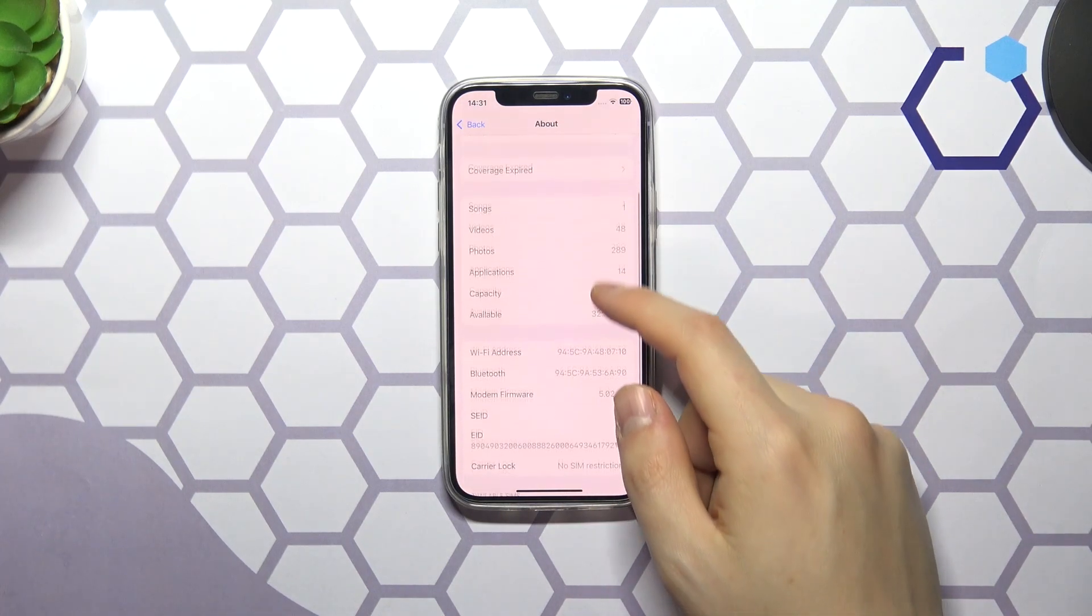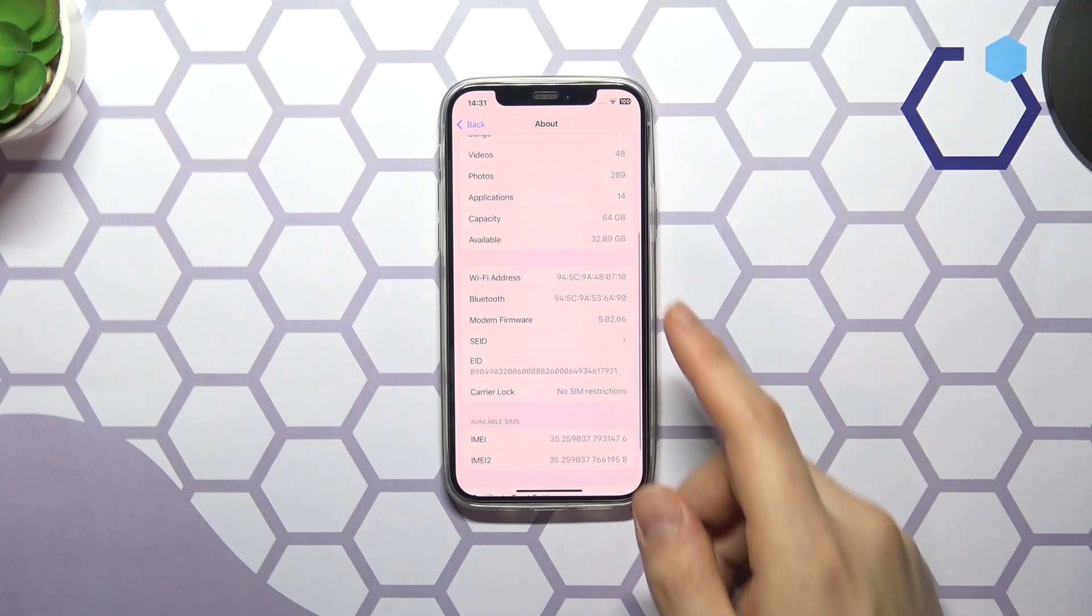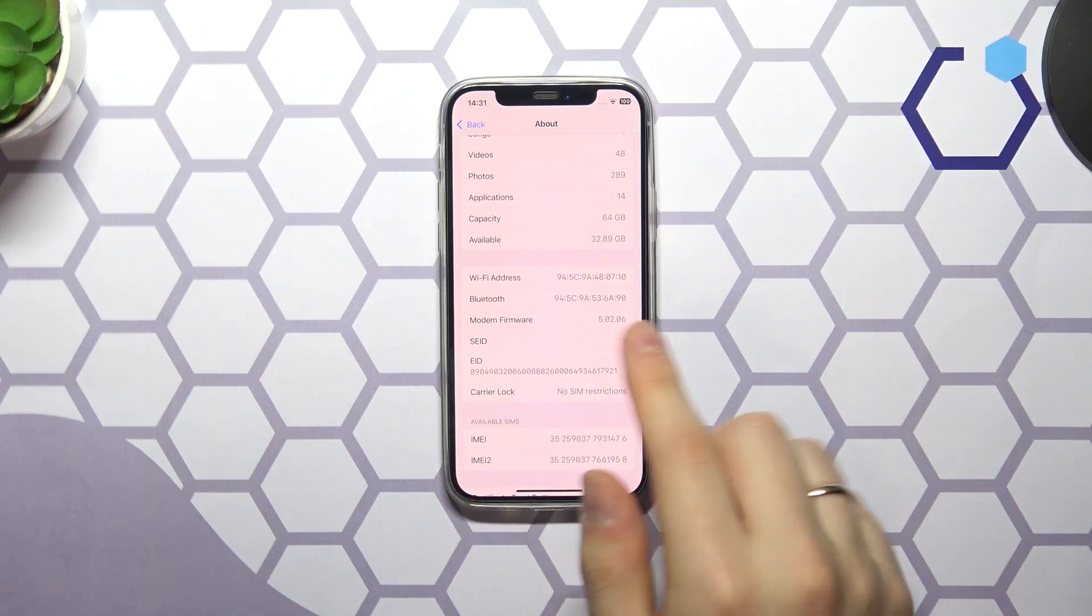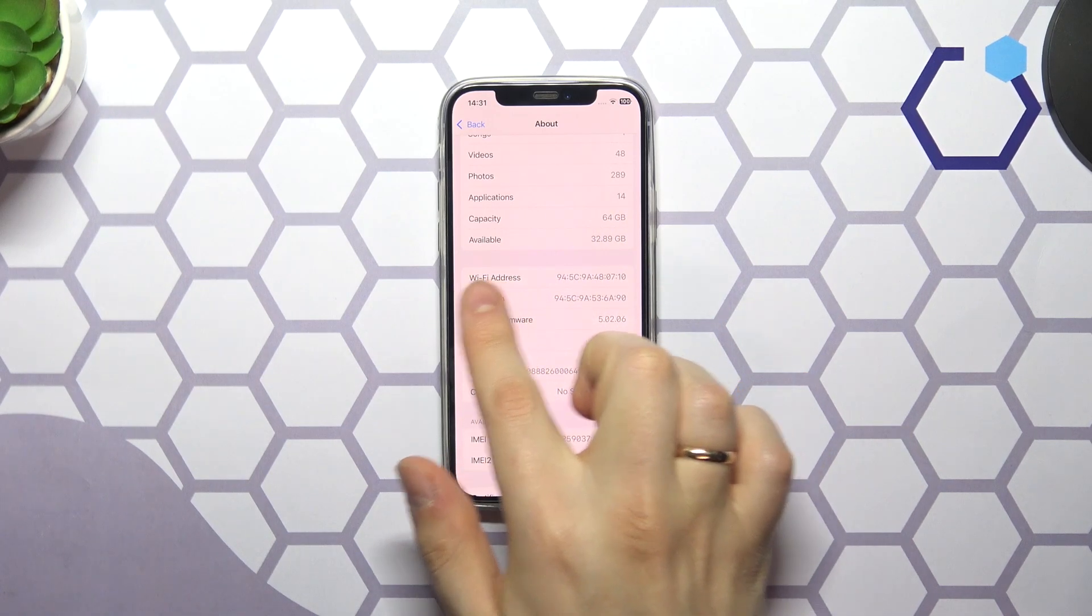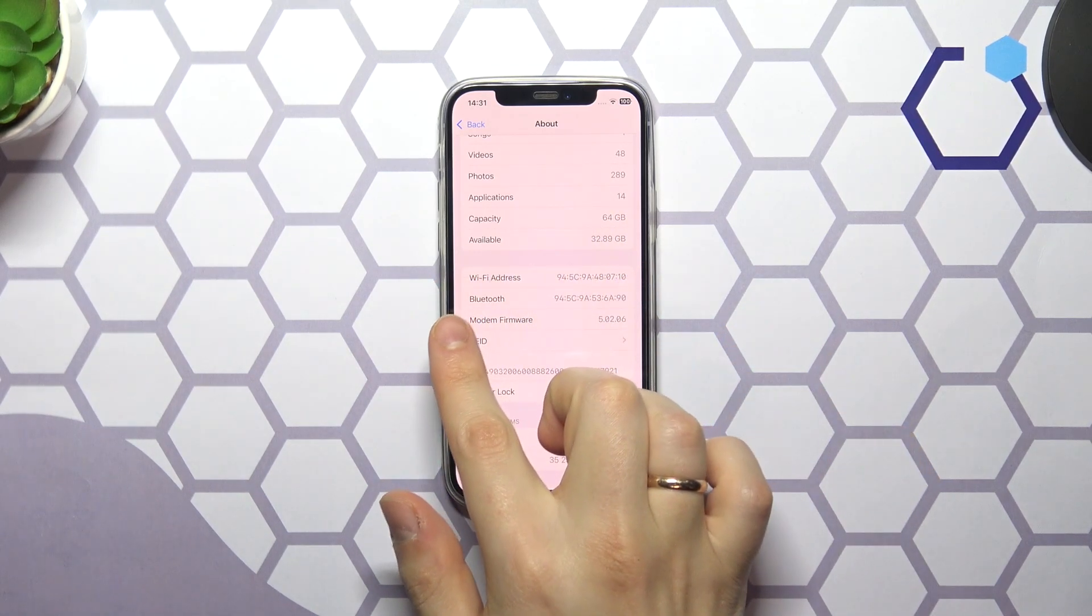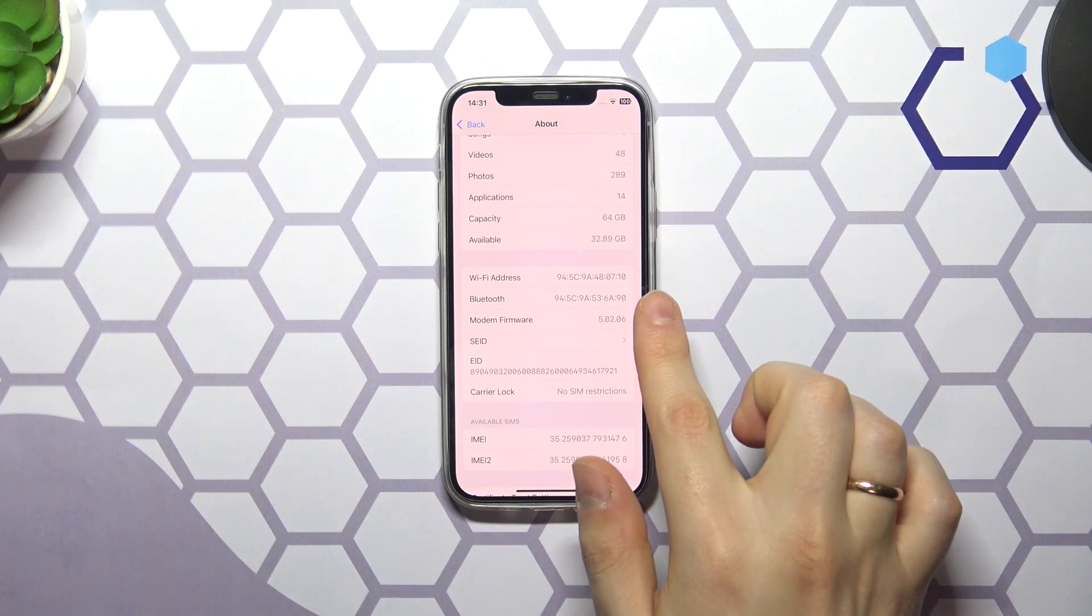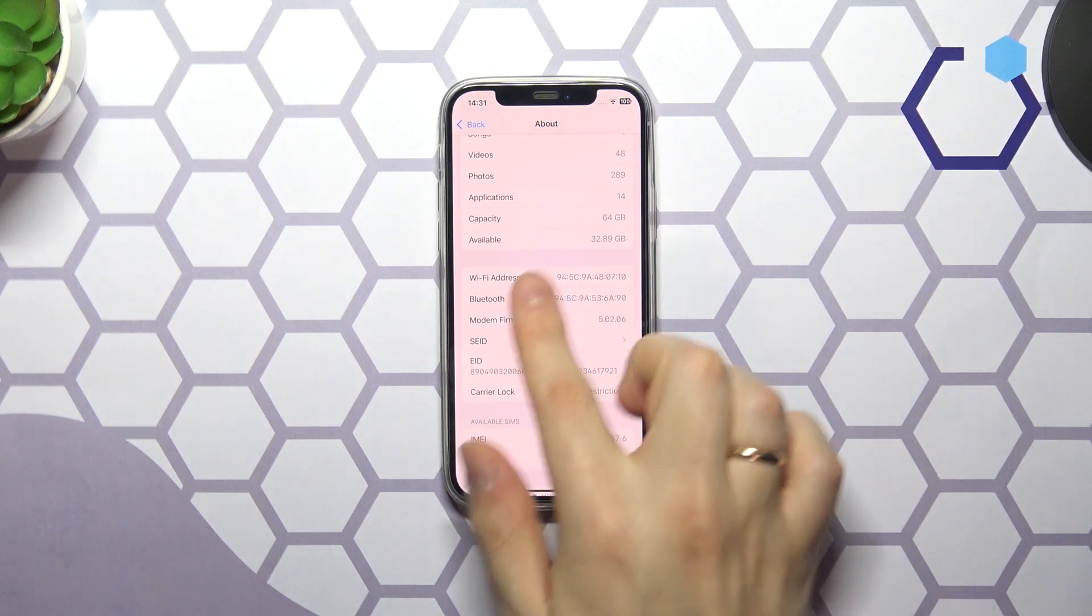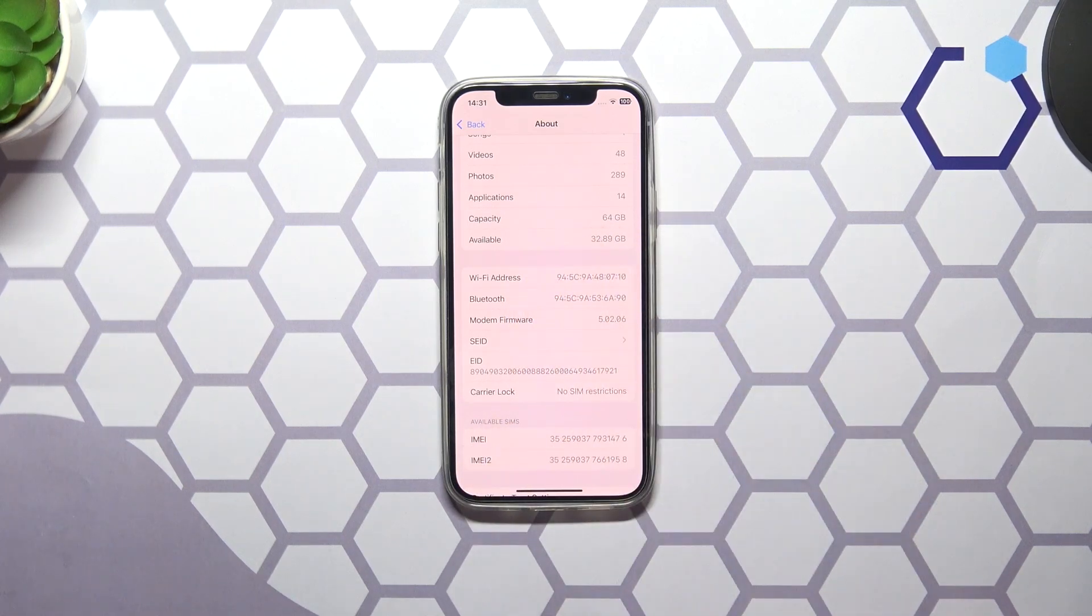Scroll down for just a tiny bit and here you'll find your Wi-Fi MAC address or Wi-Fi address as well as Bluetooth MAC address. Here they are.